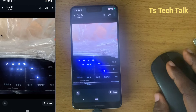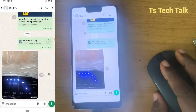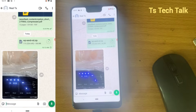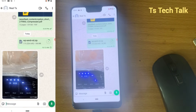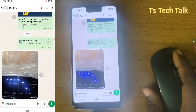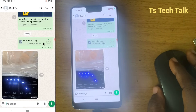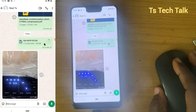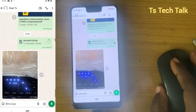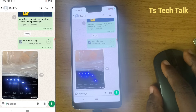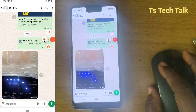So this is how to turn off auto media download on your WhatsApp. Thank you for watching this video. I will see you guys on the next one. If you have questions, don't forget to leave them in the comment section. Stay safe and peace.